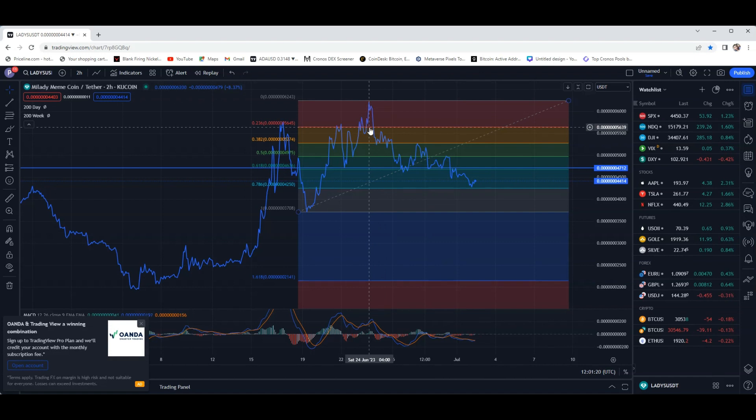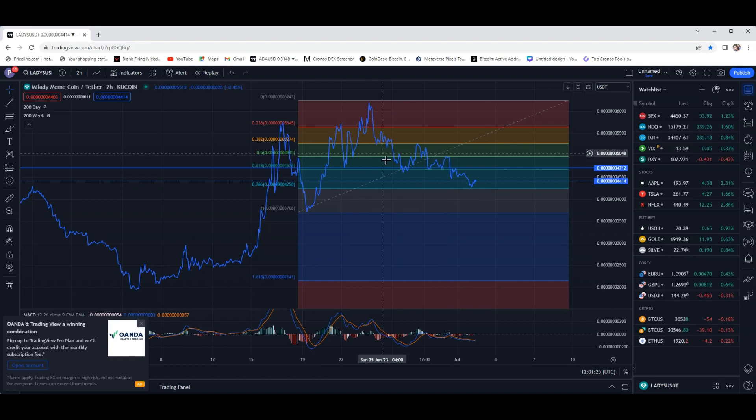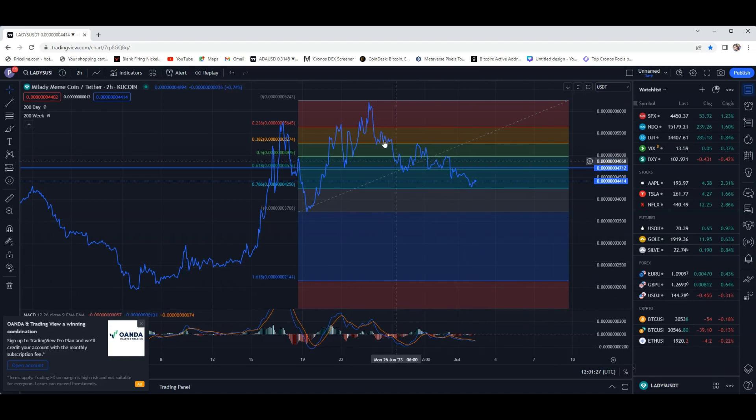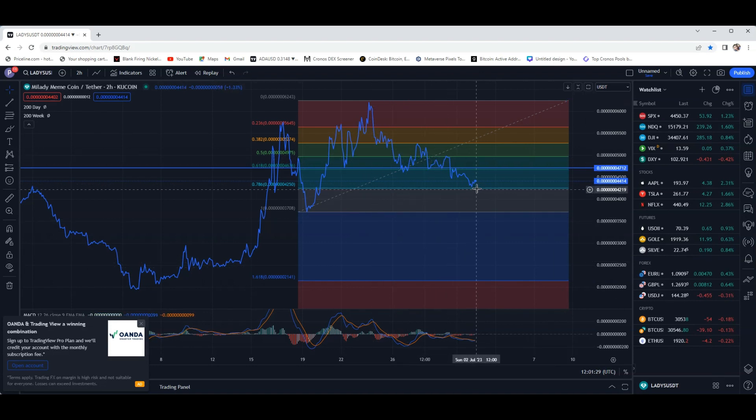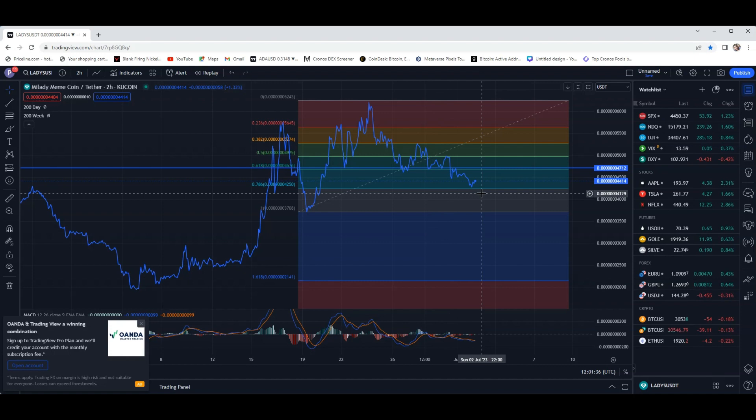But I will say, it's not just Milady that's been moving down. The whole market really has been kind of either stagnant or has been moving down. Recently, in the last few days, you've seen a lot of certain altcoins, Bitcoin, Bitcoin Cash, have been moving up.